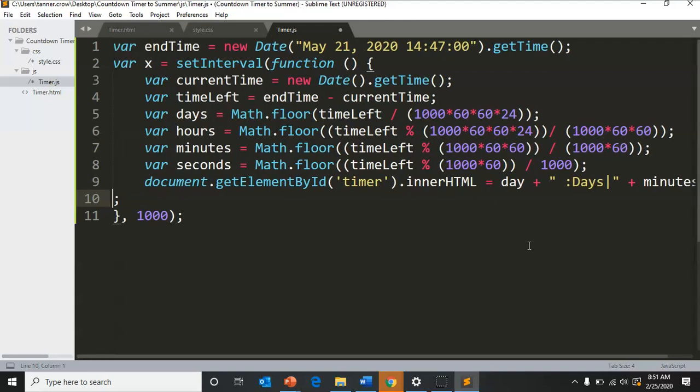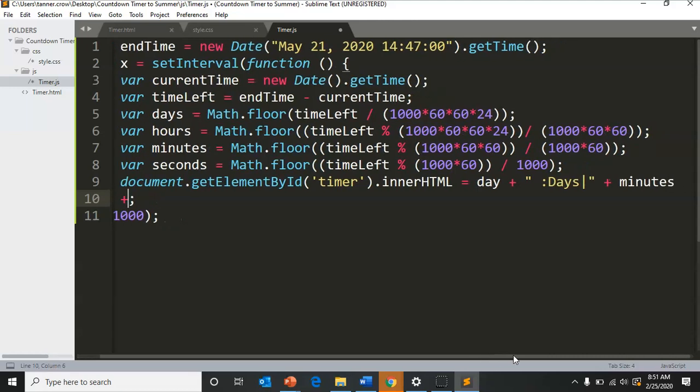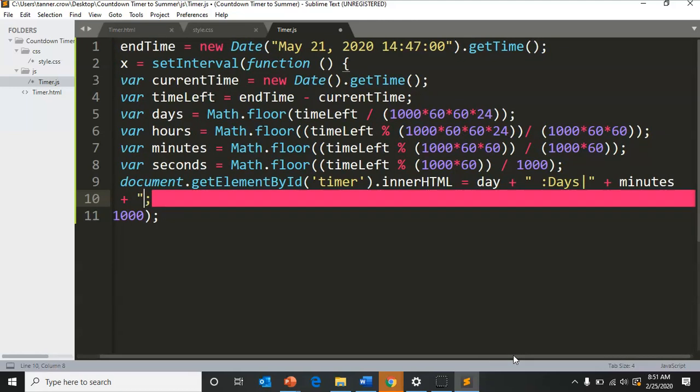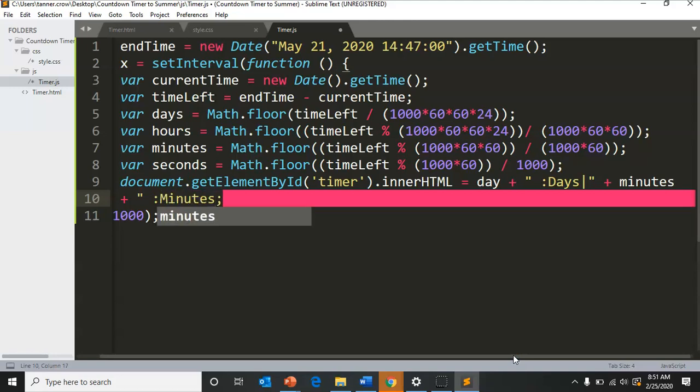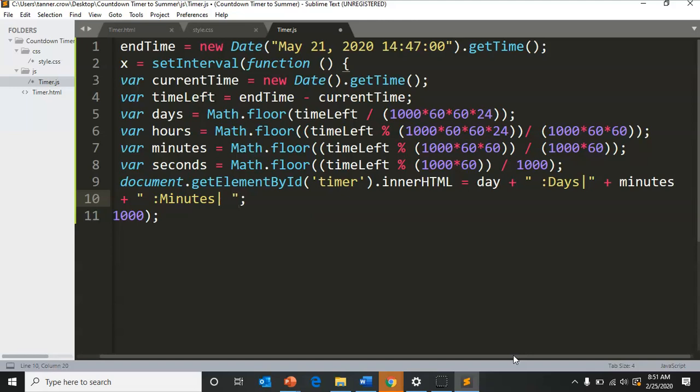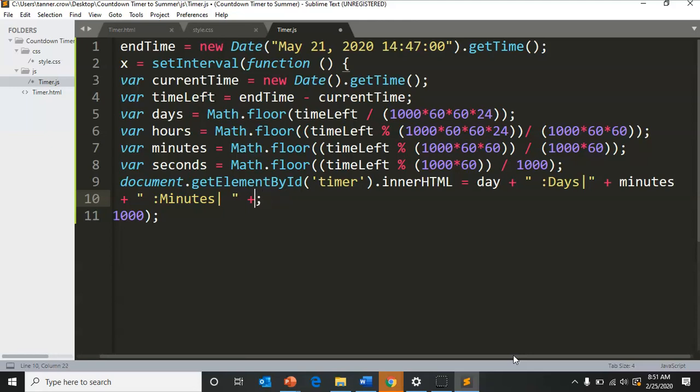I'm going to start a new line. Oh, I forgot hours, whoops. Need that, plus hours.